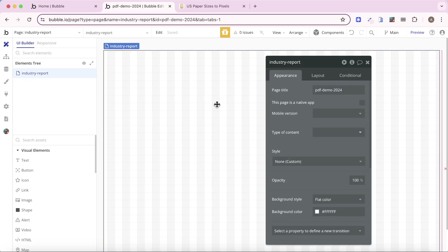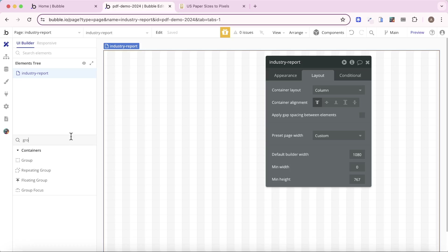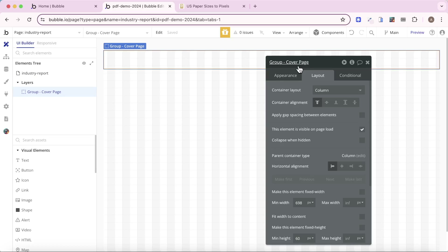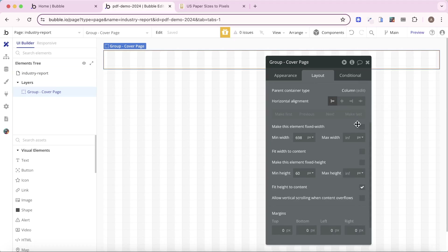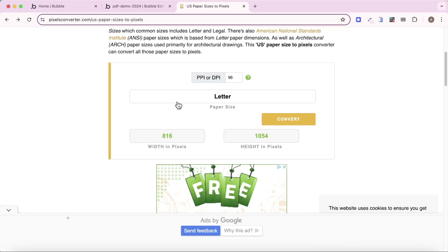I'm going to create a very simple two-page PDF. I'm going to change the container layout to a column, search for a group element, and drop that into my Bubble canvas. I'm going to call this group 'group cover page', and set the width and height to fixed. I want to create a letter-sized PDF, and from pixelsconverter.com the width in pixels of a letter-sized PDF is 816 and the height is 1054. So that's the size I'm going to use for my groups.